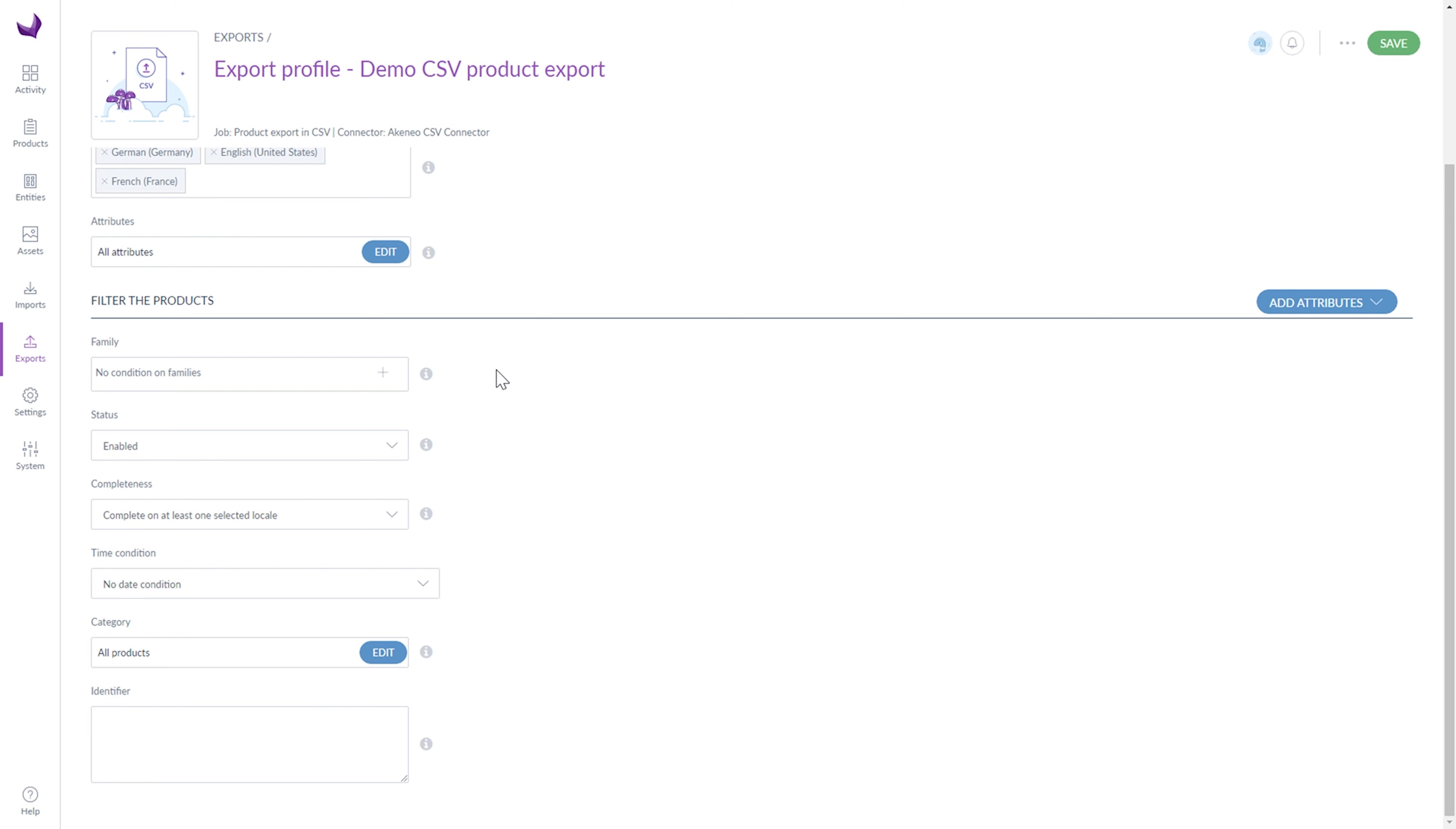Okay, that's it. I hope this helps. Enjoy managing your import-export section. Don't forget to subscribe to our YouTube channel and I'll see you next time.